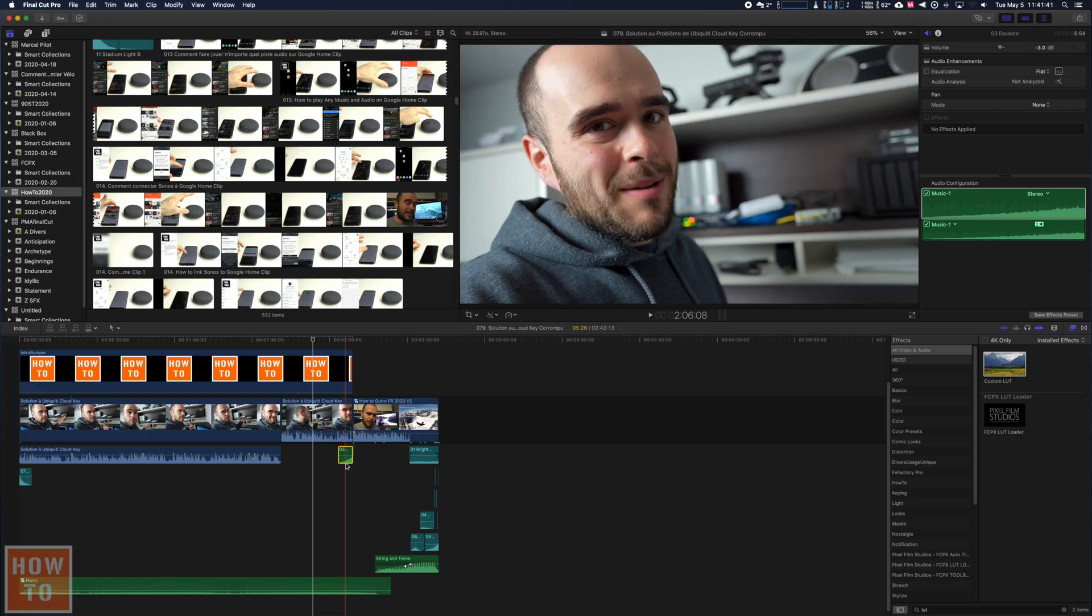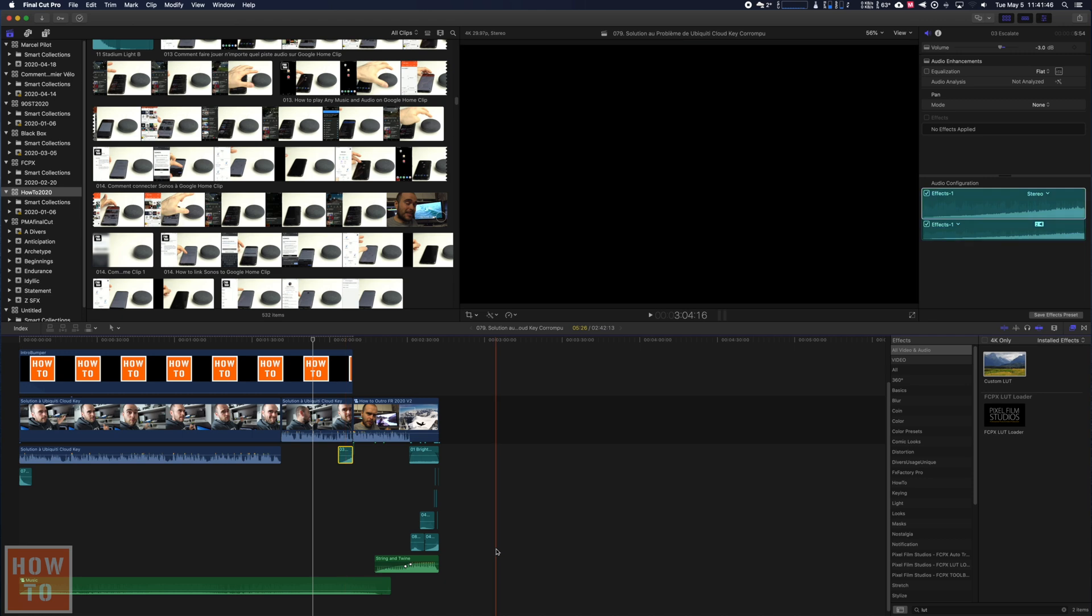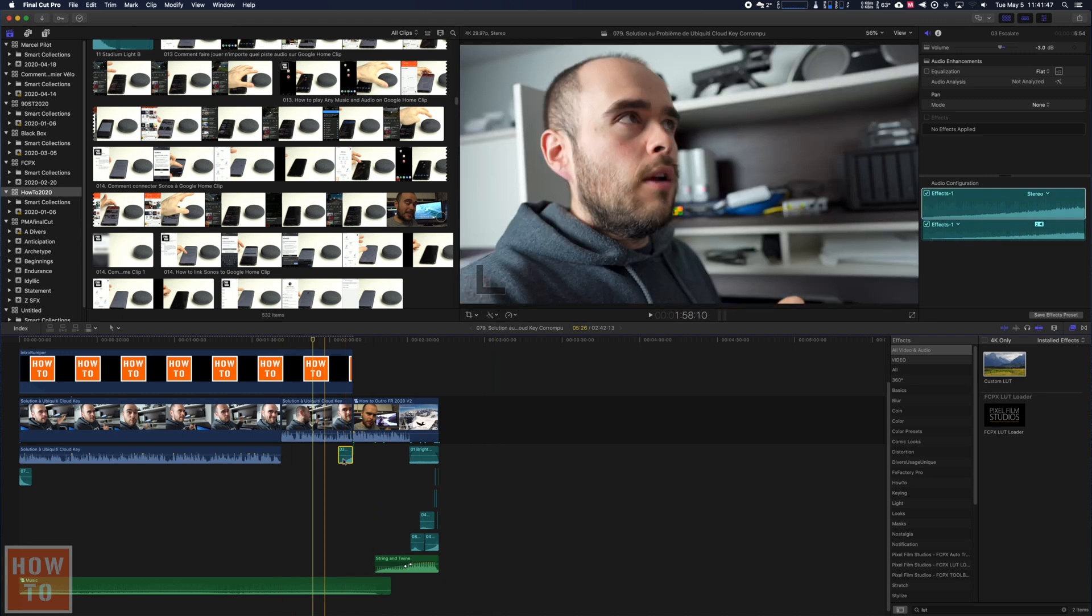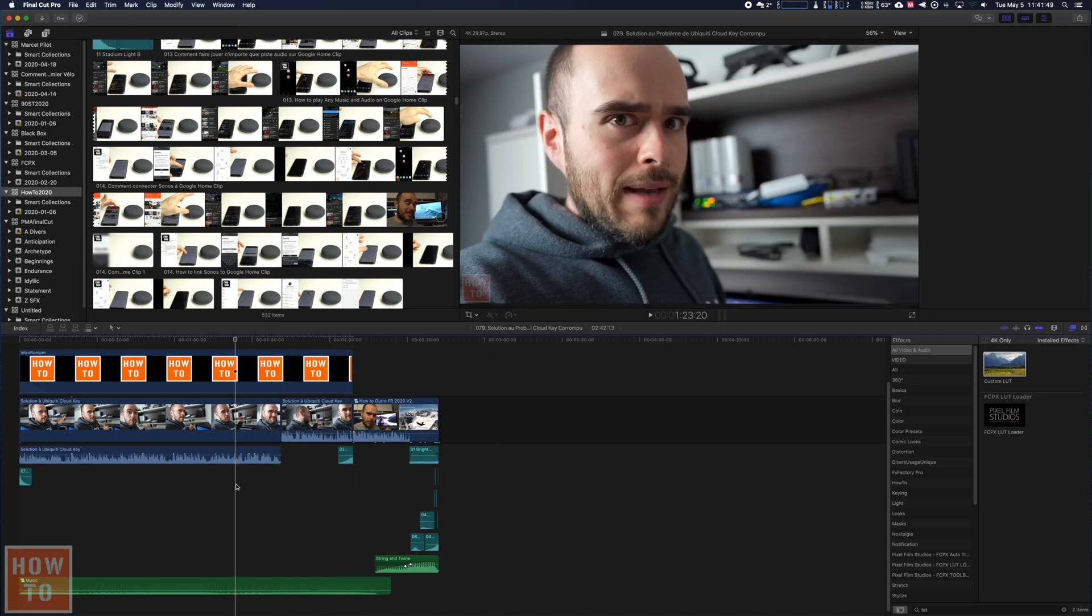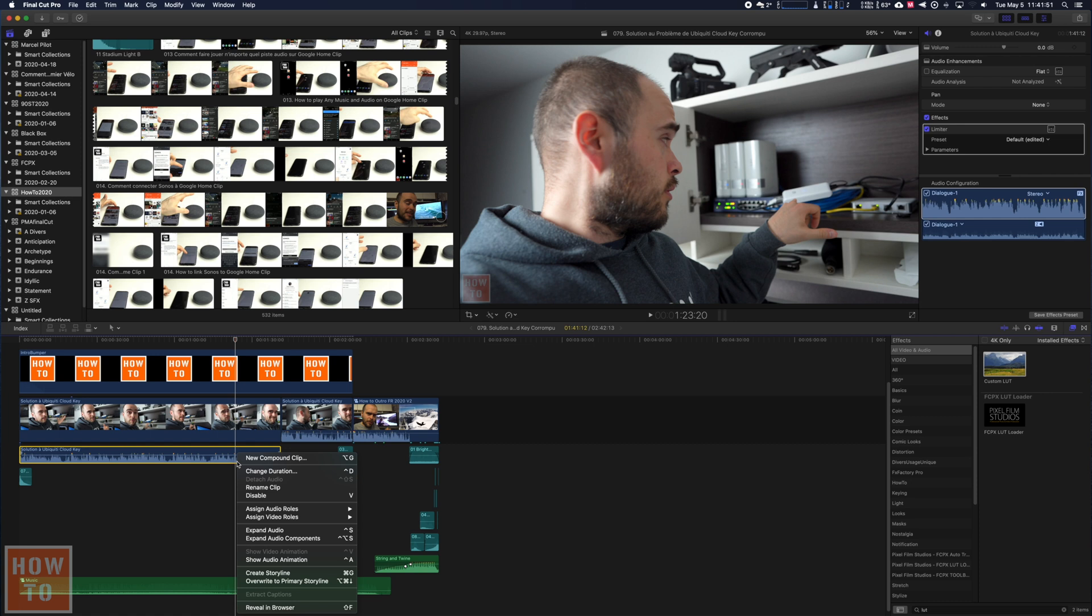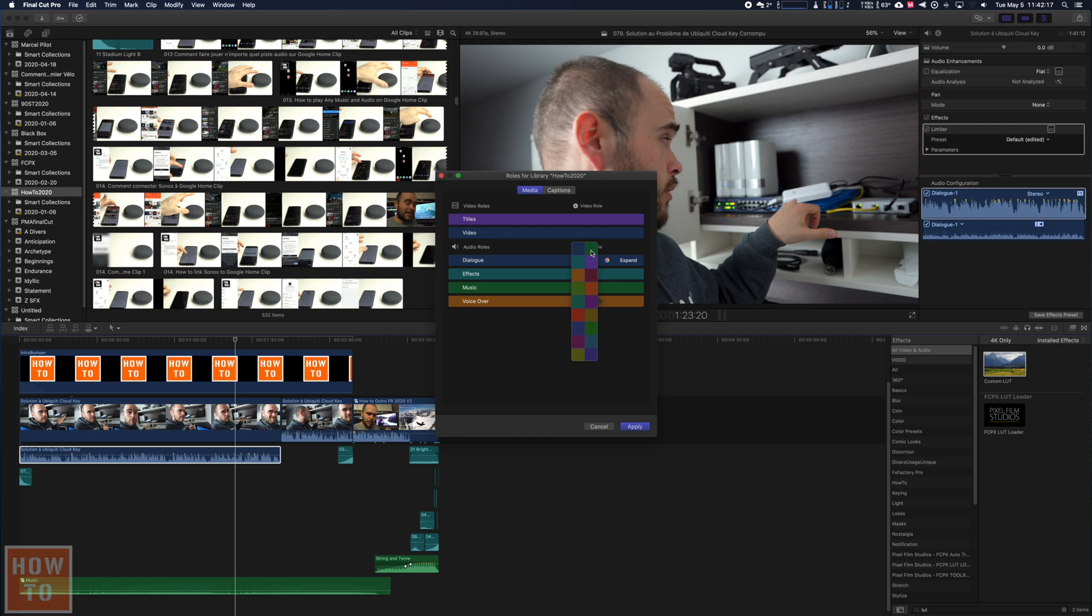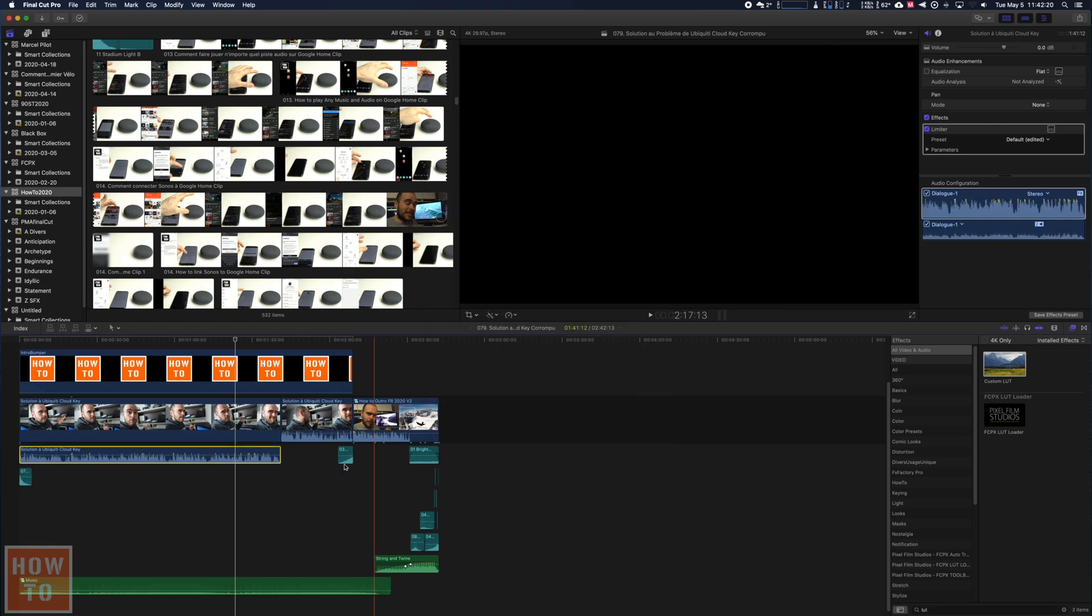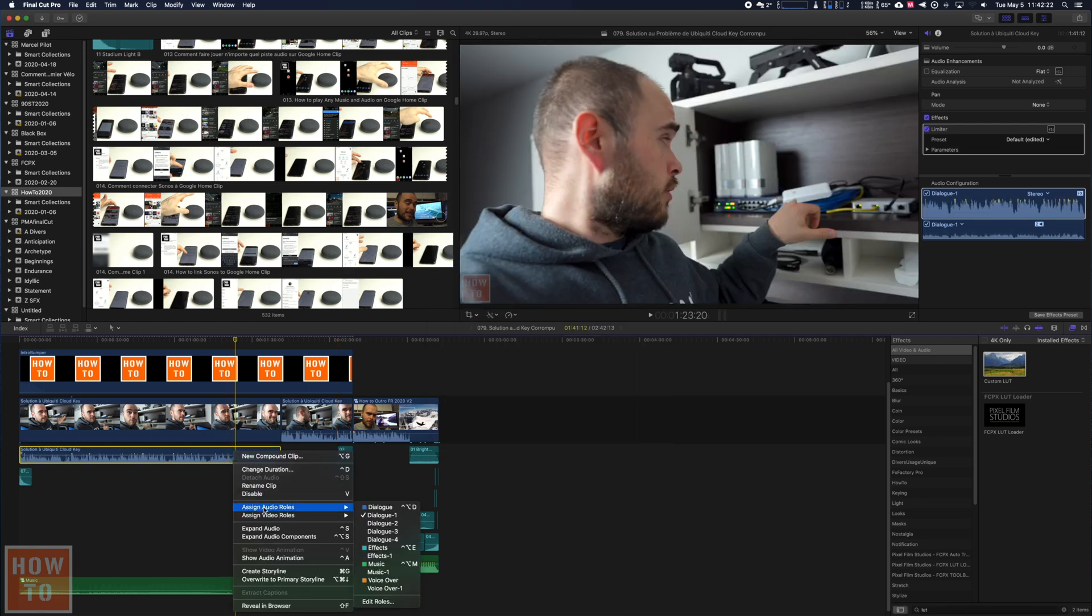green because I said it's music. But in fact, it's really an effect. Or I could say this track is voiceover. I can edit roles and add a role—let's say voiceover. Voiceover will be orange, or I can choose the color I want. Let's say apply, and now I can say this is a voiceover.